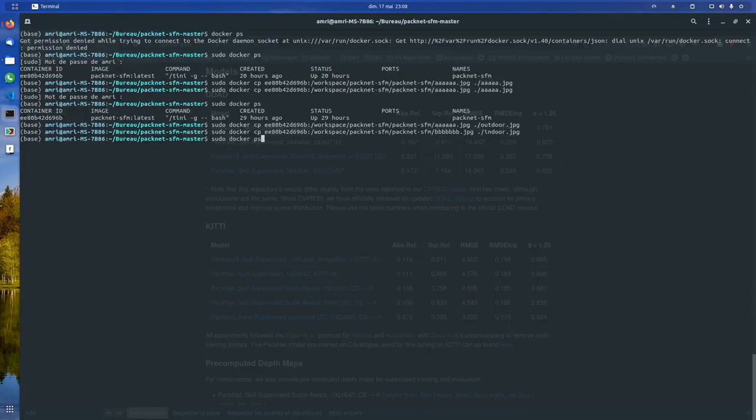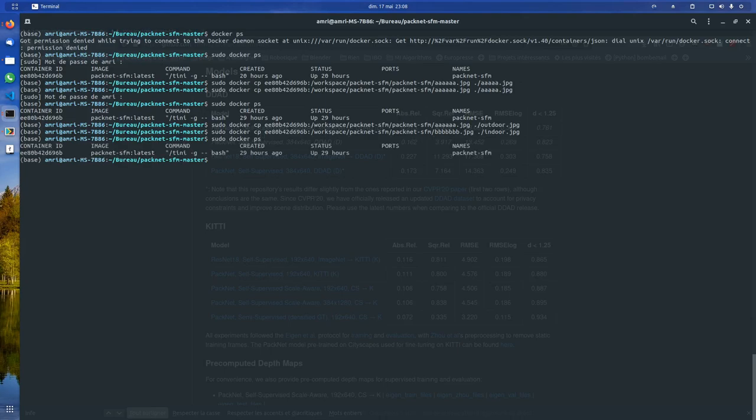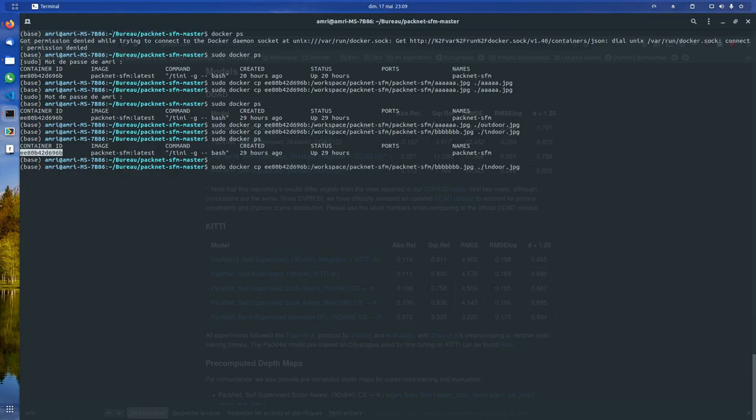So for that, you need to know what's the name of your Docker machine. For that you go sudo docker ps. You take this container ID.